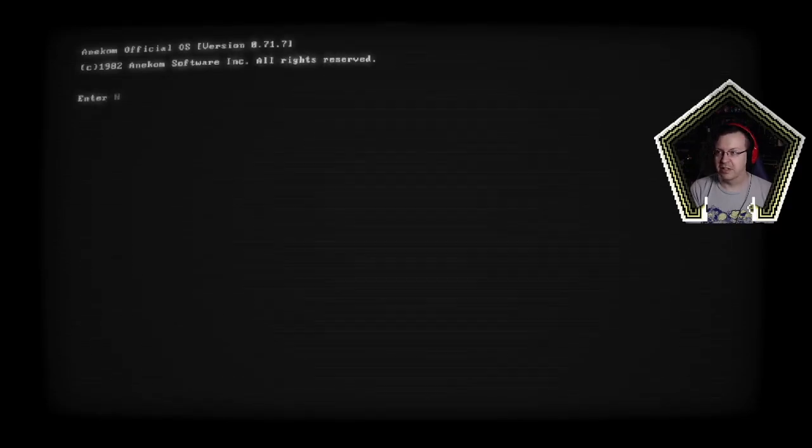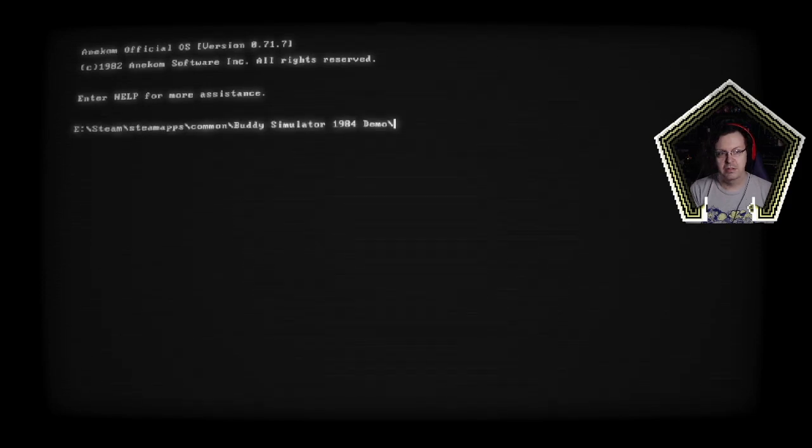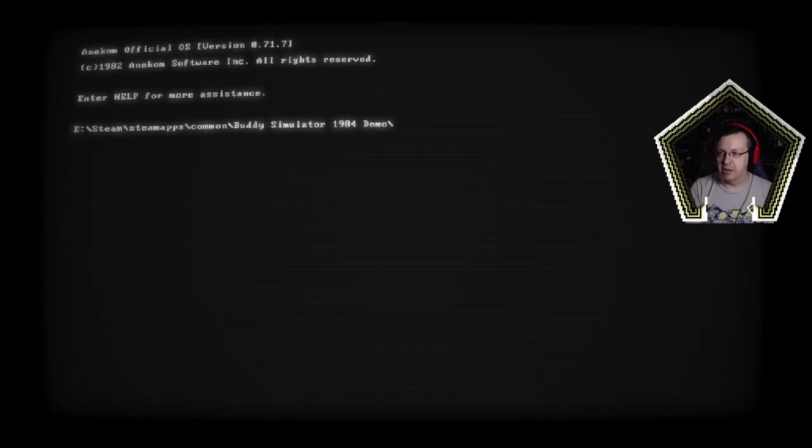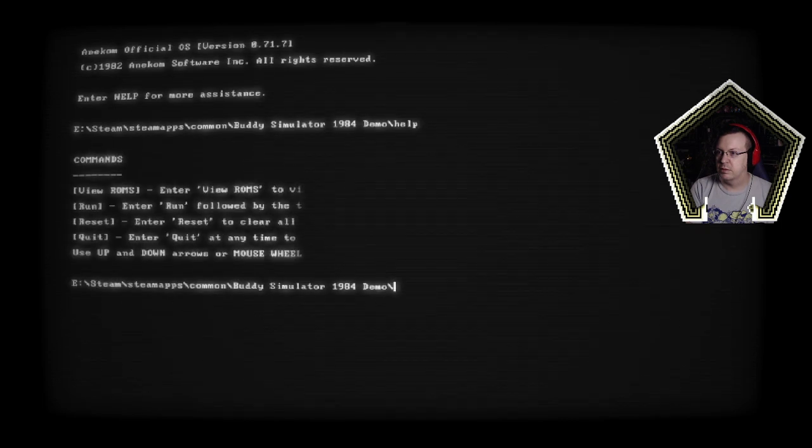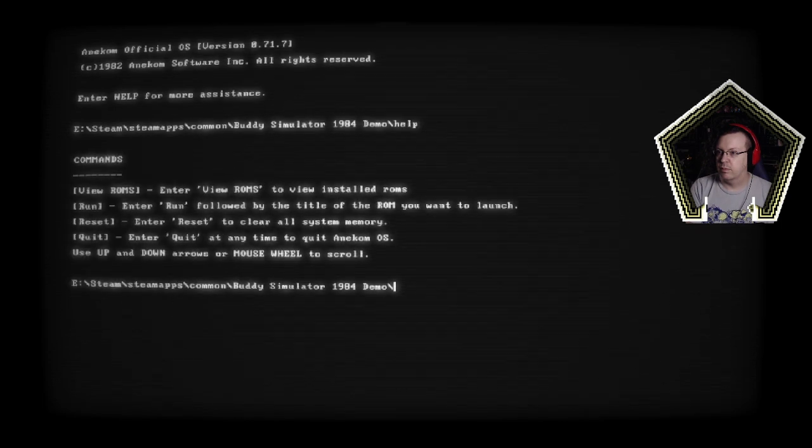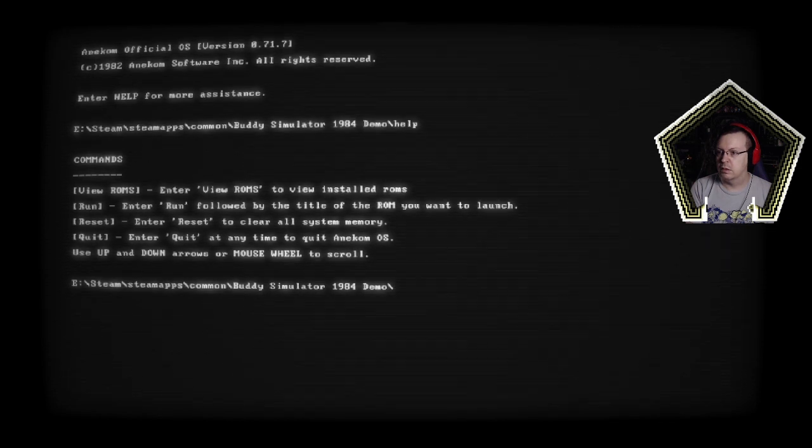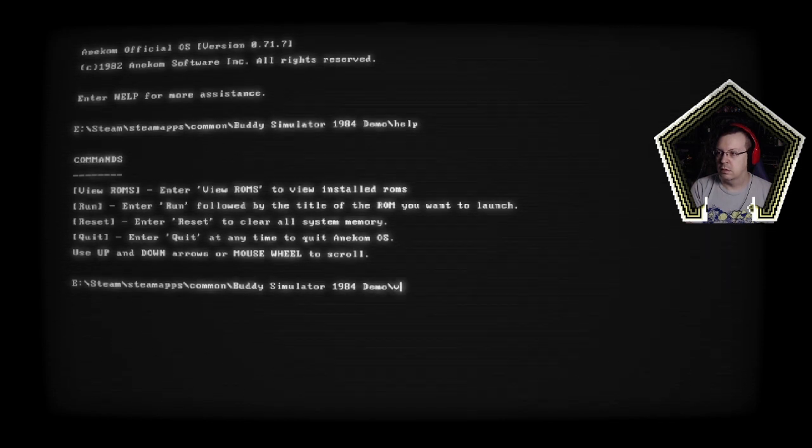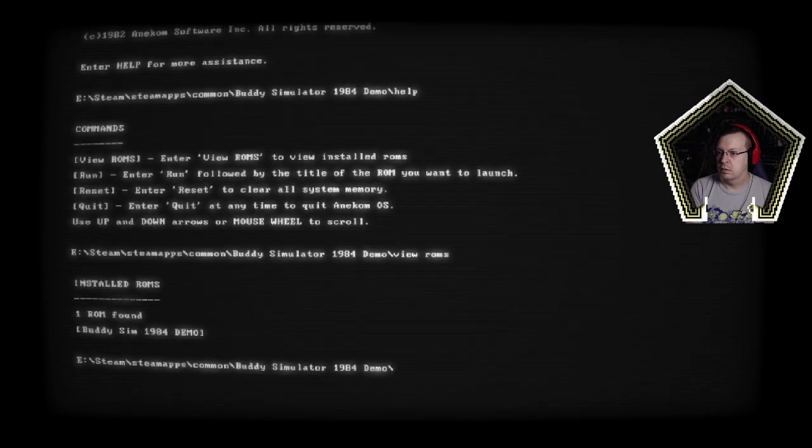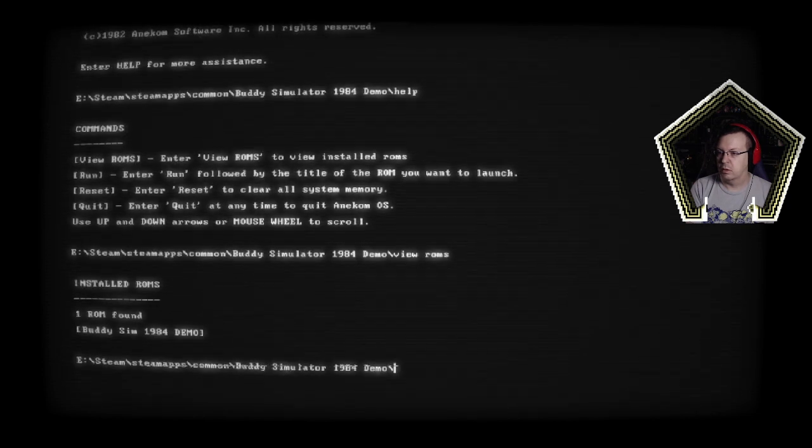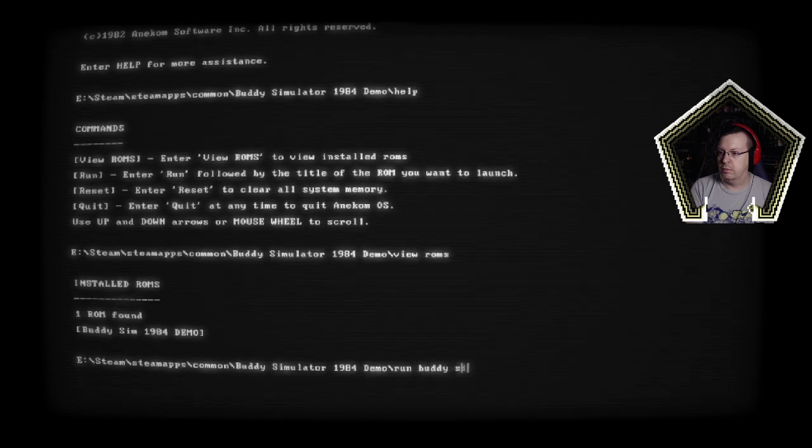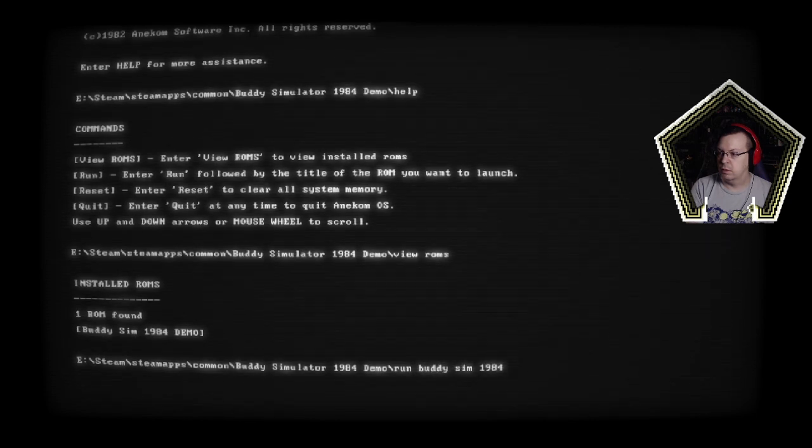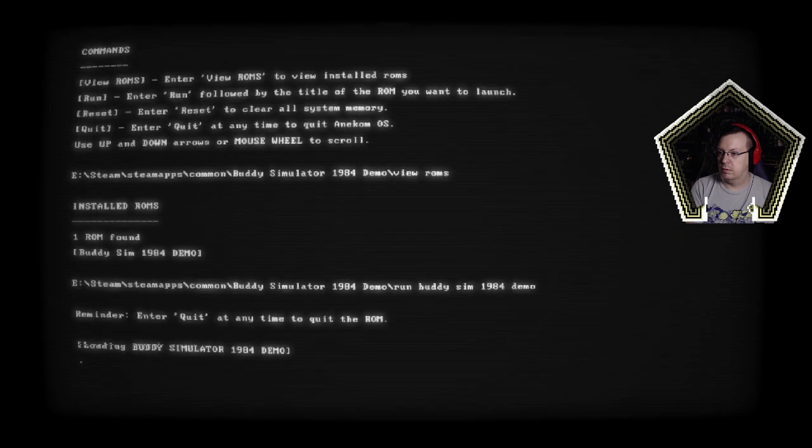Yeah it's got this whole disc operating system look and they even curved the monitor which is nice. Alright so help for more systems help. We view ROMs, run followed by title. One ROM found, we have one run buddy sim 1984 demo.